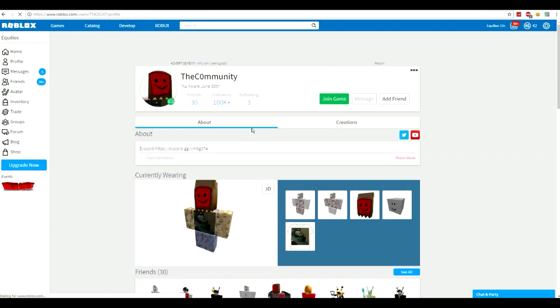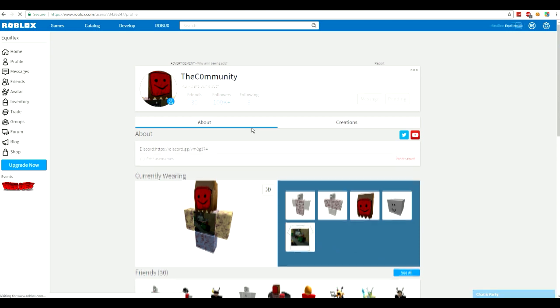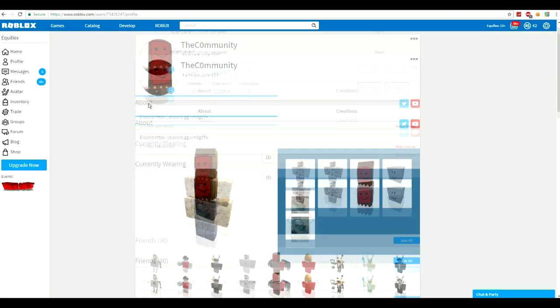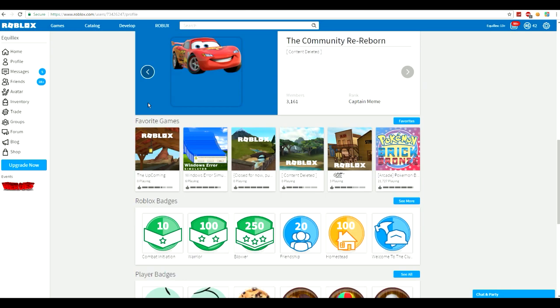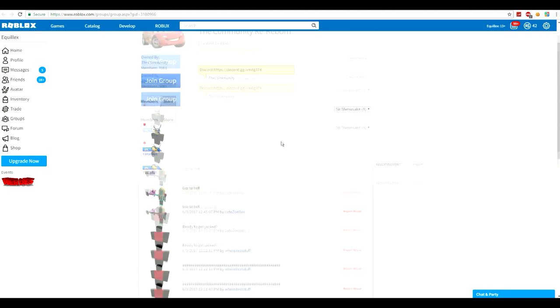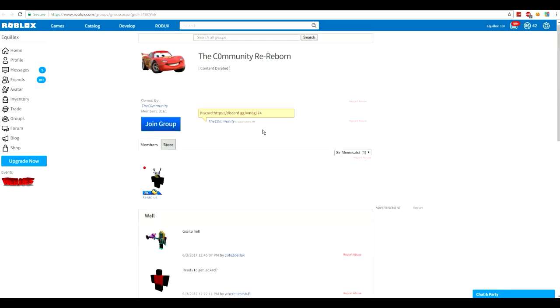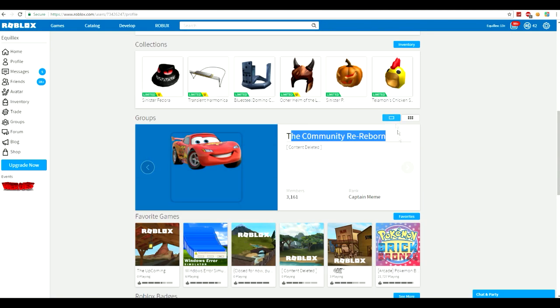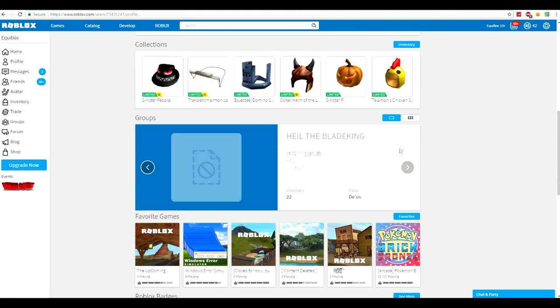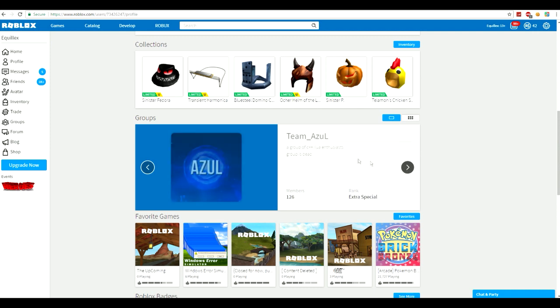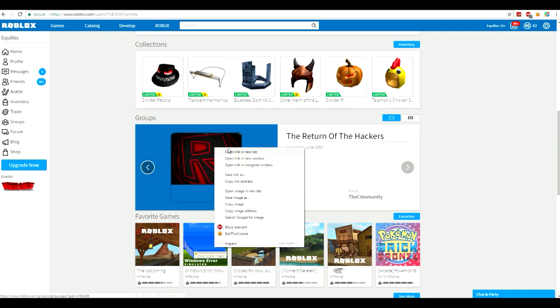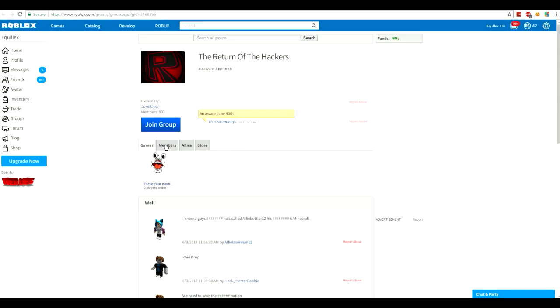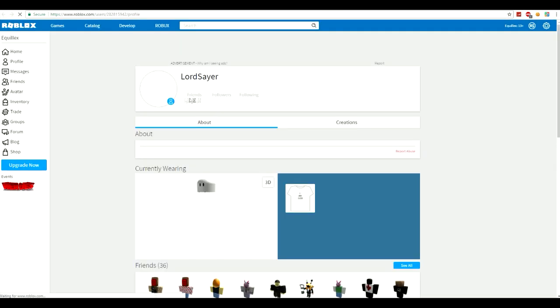Let's see what he's doing. He's just on the website right now. Let's just look around his profile. He's got TheCommunity reborn. Re-reborn. Alright. So, there's meme peasants, meme overlords, sir memes a lot. Alright. TheCommunity is the owner of the game. It's got Lady Me Queen as the friend. Then he's got Hale the Blade King. The Return of the Hackers. All aware June 30th. Alright, that's kind of creepy. It's by Lord Sayer. I've never heard of this guy.